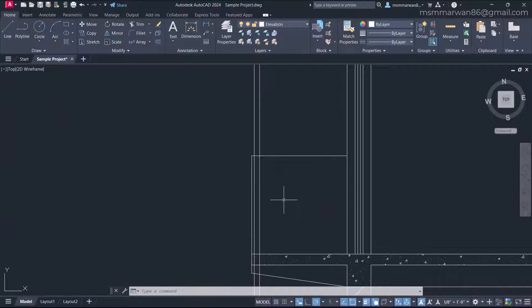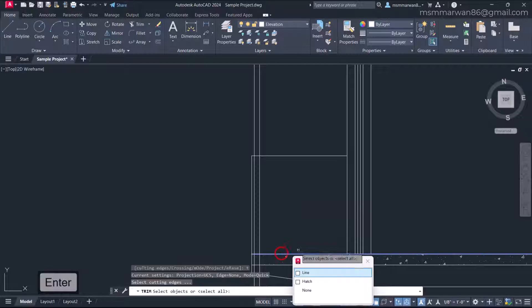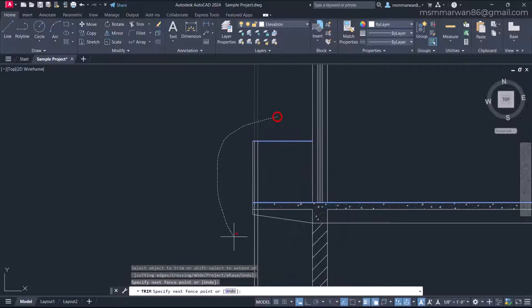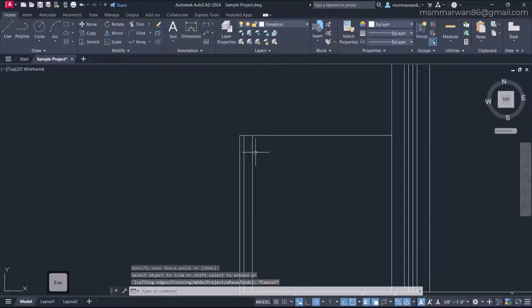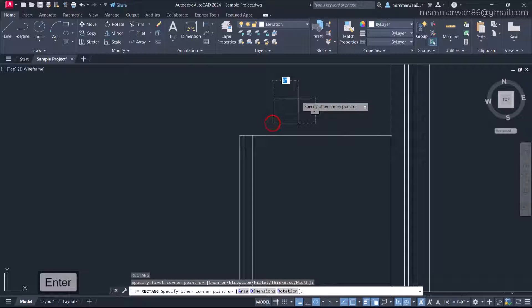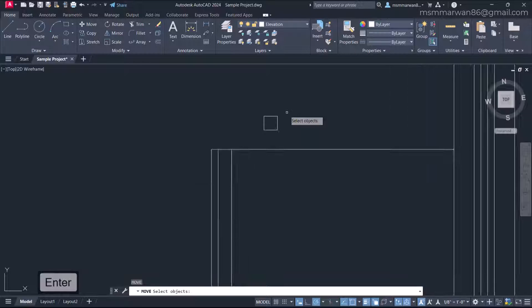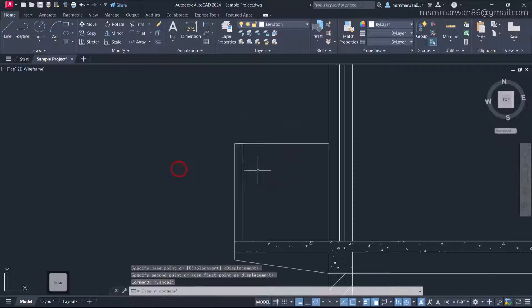My section cut line is cutting here and here, so I get the vertical two-by-two post. I'll use these lines as cutting edges and trim. That is the vertical post, and the horizontal post will look like a square two by two, which I'll move to this location.